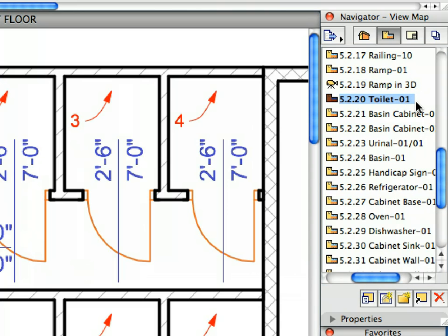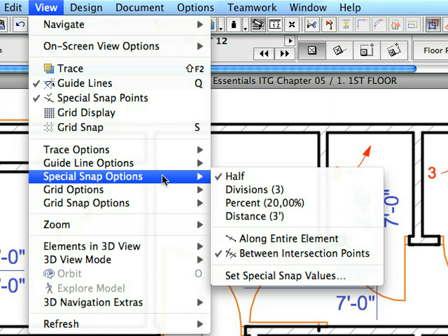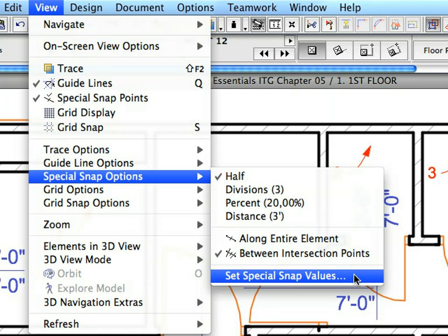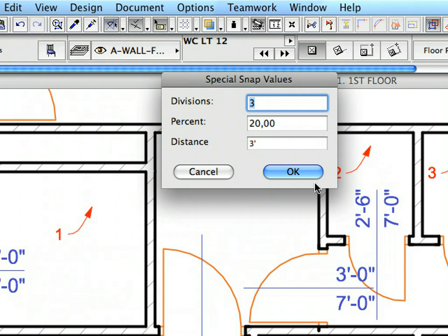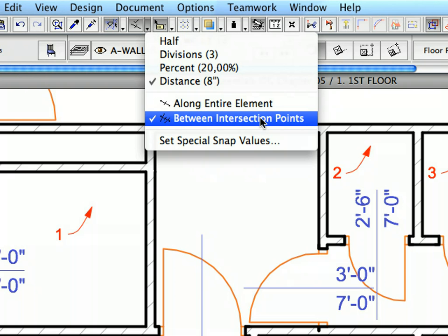Activate the next preset view in the View Map. We will now start placing sanitary objects and kitchen furniture. Select the Toilet 1 favorite in the list. Select View, Special Snap Options, Set Special Snap Values to open the Special Snap Values dialog. Enter 0-8 in the Distance field to set the value to 8 inches and click OK. Activate the Distance option from the Special Snap Points drop-down list on the Standard Toolbar. This will create temporary special snap points at 8-inch intervals from the end of the element you hover your cursor over.